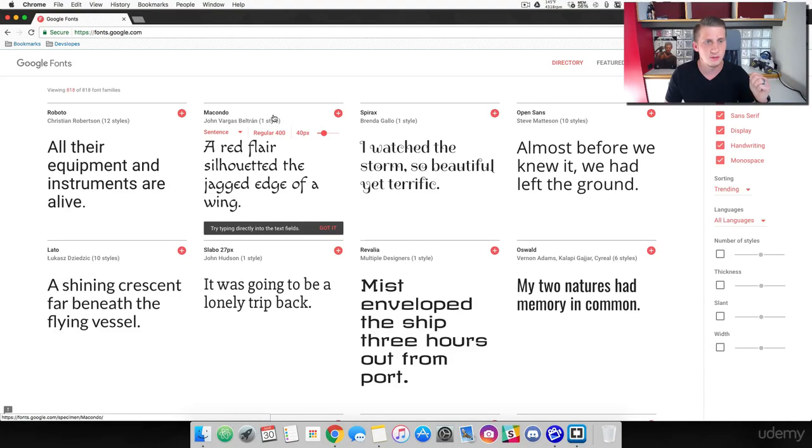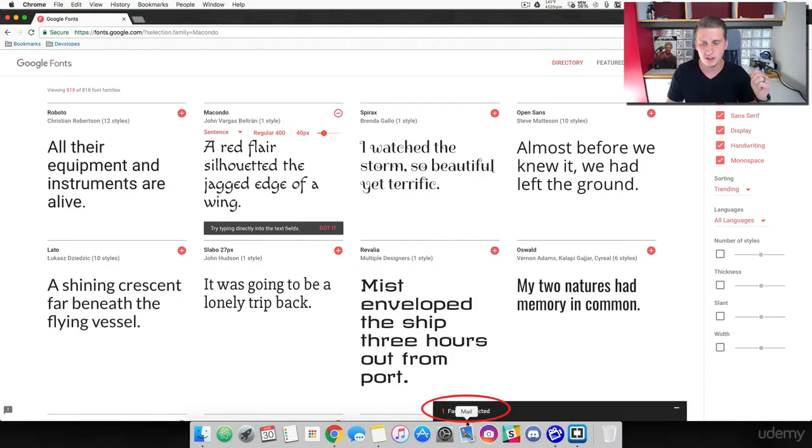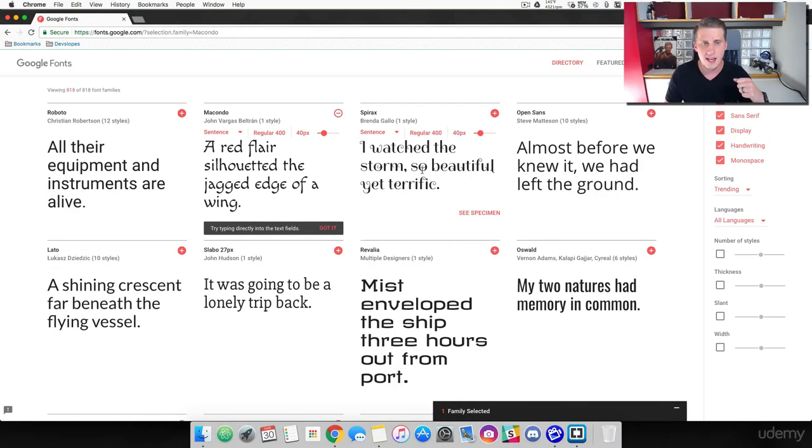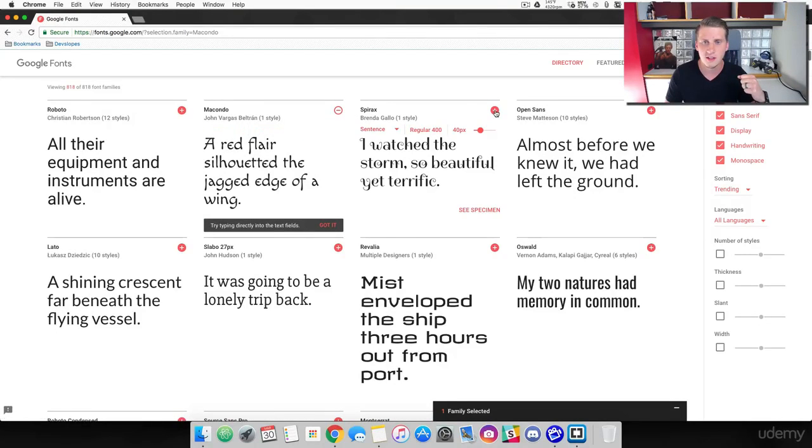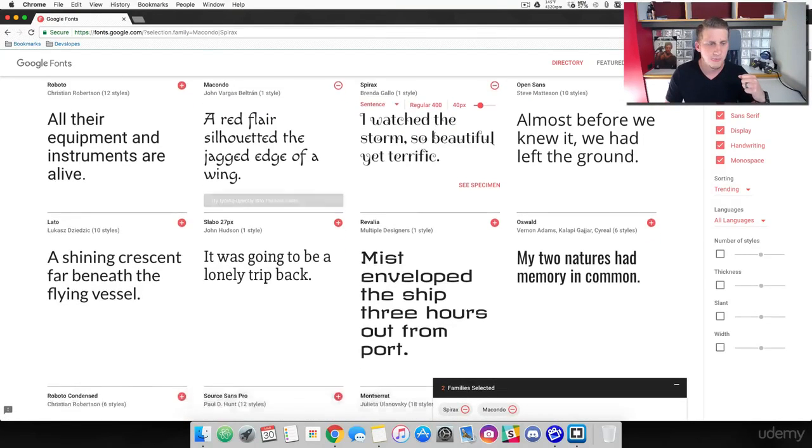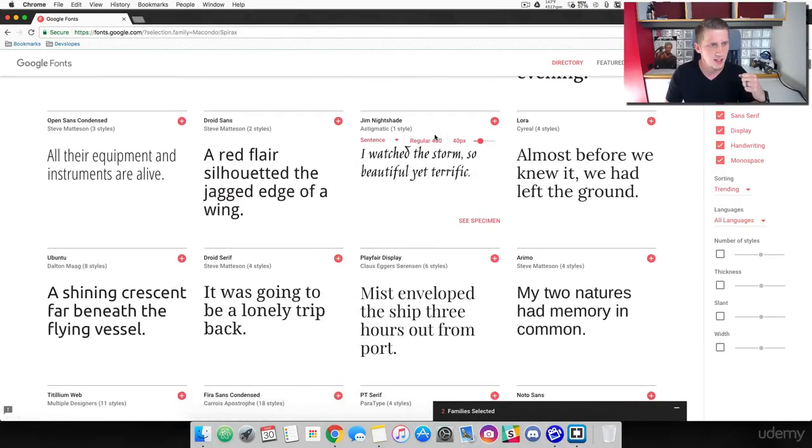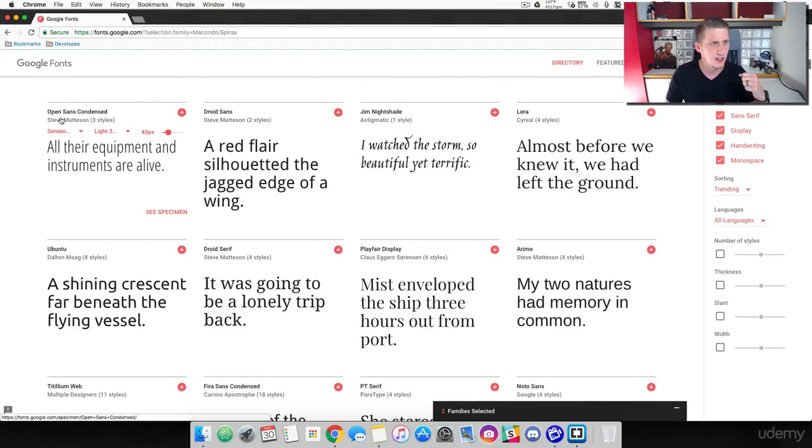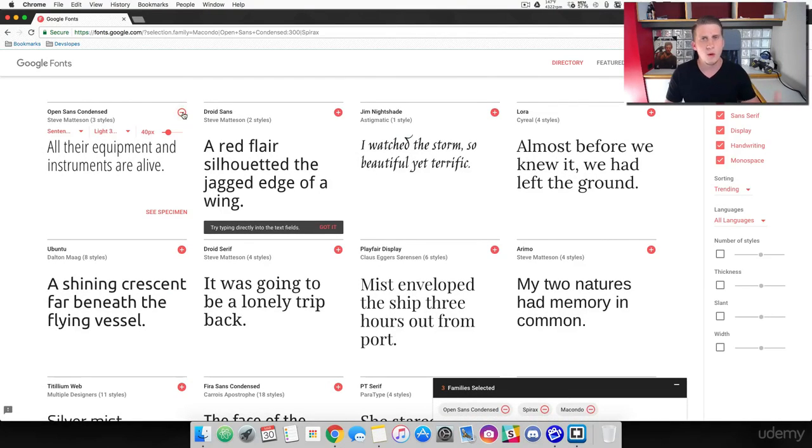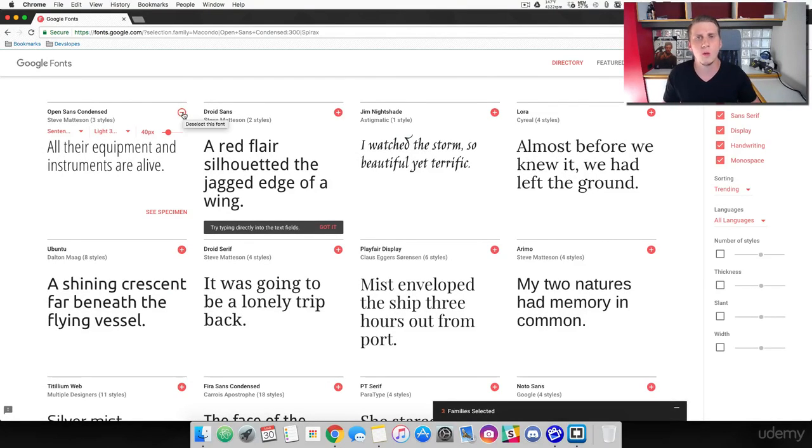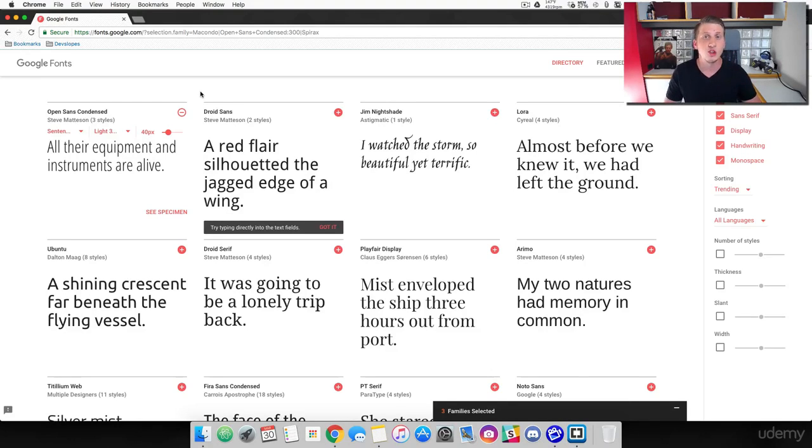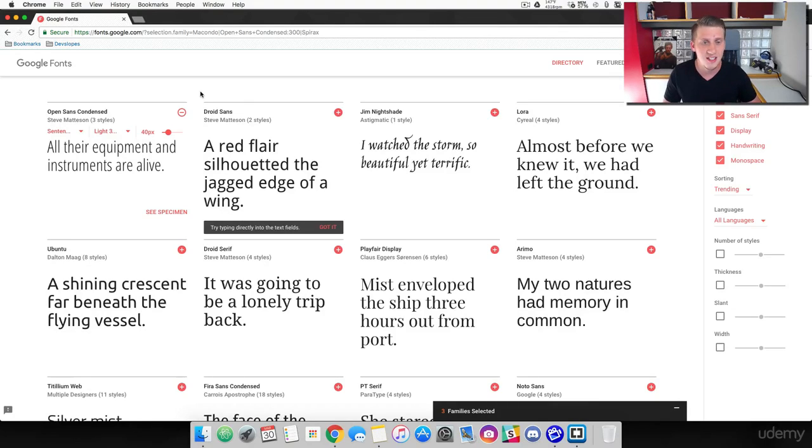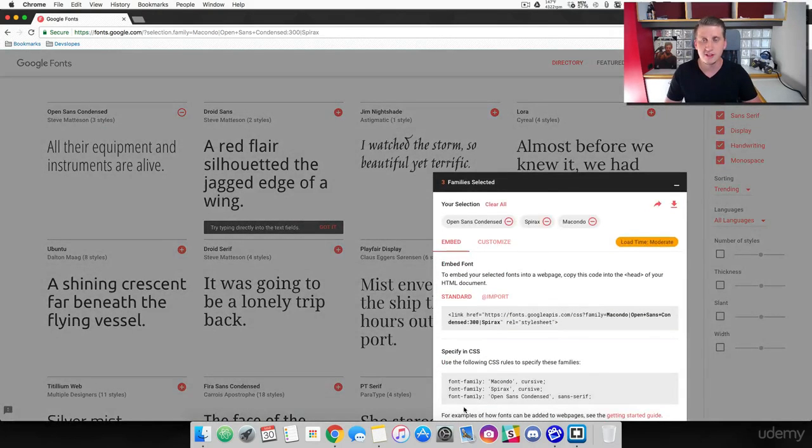So I'm going to choose this Macondo. And when I hit the plus sign, you'll see that it shows up here from one family font selected. And then I'm going to go ahead and choose this Spyrix. And I'm going to scroll down here. And let's use, I'm going to use this Open Sans Condensed. Now when we're working with different font styles in our website, you don't want to choose like 10 different styles, okay? Websites, the font should be simplistic, it should be easy to read, and you shouldn't go overboard with it. It can get your website looking really, really busy and distracting if you're using too many different types of font styles.